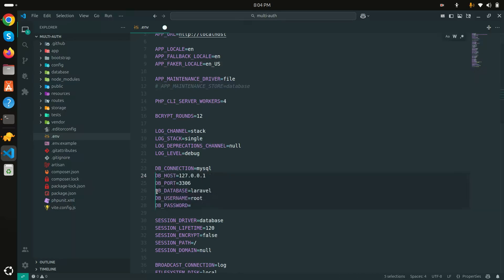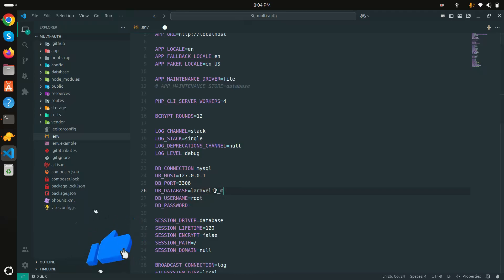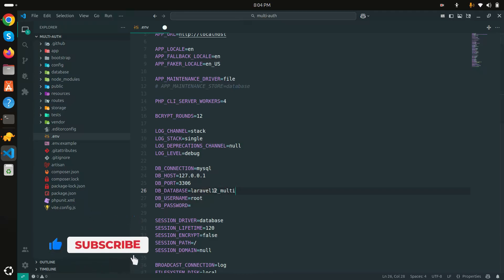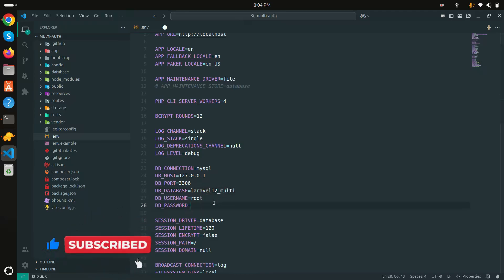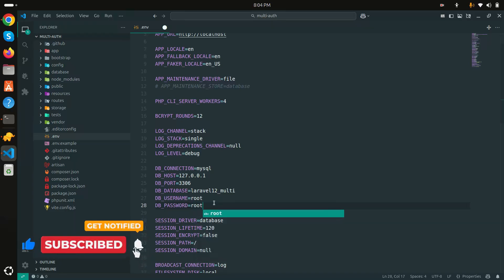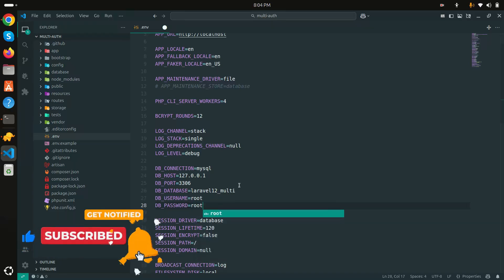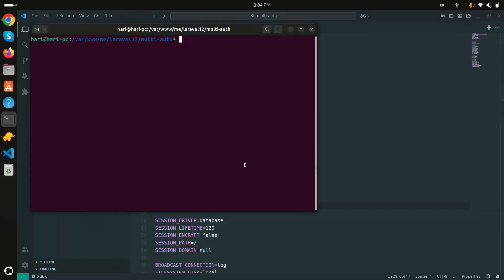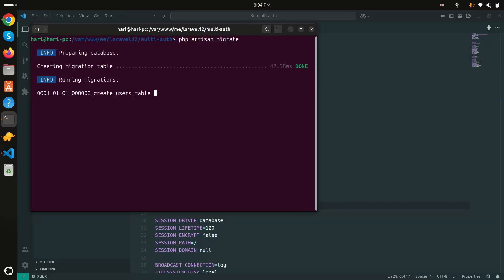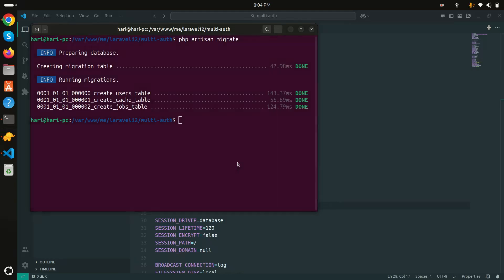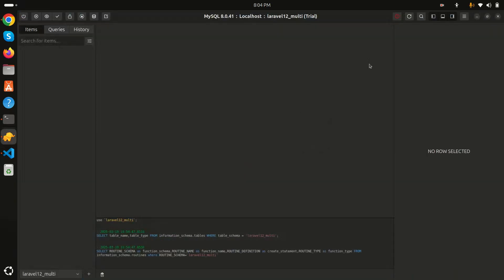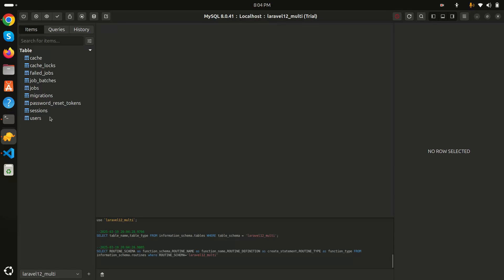I'll update the database credentials - I already created the 'l12-multi' database, so I'll set the DB name and root password and save. Now let me run the migration with 'php artisan migrate'. Going to TablePlus and refreshing, you can see all the tables are created properly.